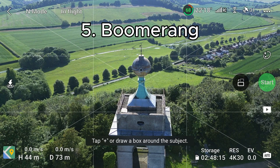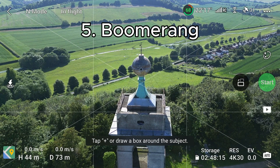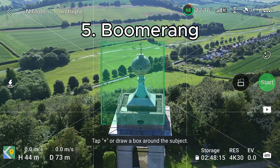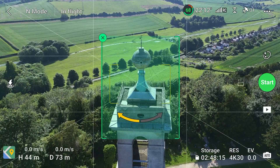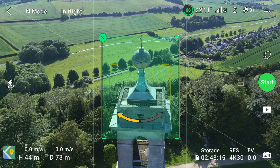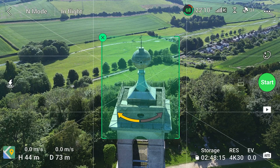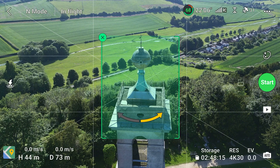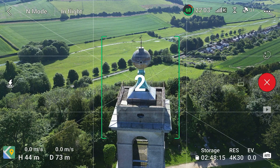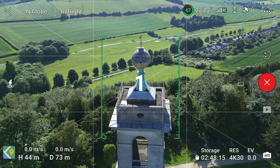Next up is the boomerang, and this is when the drone flies in an elliptical shape, starting close to the object, flying around it further away, and then returning back while coming closer. In this one we don't have the option to change the distance because the distance is already preset, but you can change the direction of flight. Three, two, one.